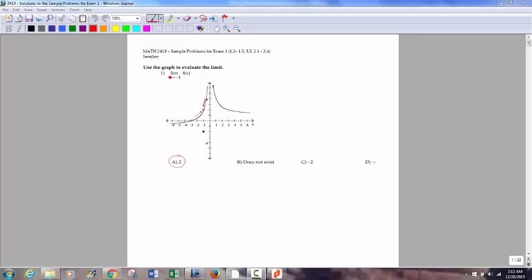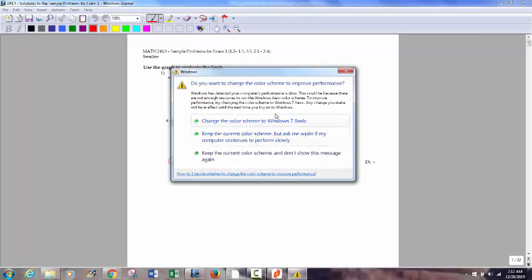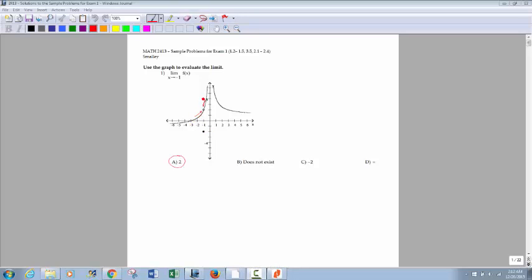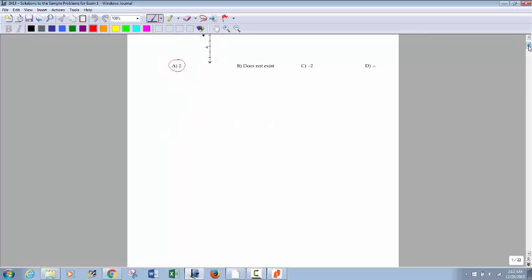For the first one, we're looking at the limit of this function as x approaches negative 1. If it exists, we're looking to see if it approaches the same y value from both sides — key word being approach. This dot down here represents the function value, so f of negative 1 would be at negative 2. But what it's approaching — see where I draw these arrows — it's approaching that hole, and that hole is at positive 2, so that would be the limit. If it approached two different locations, the limit would not exist, unless you were talking about one-sided limits.